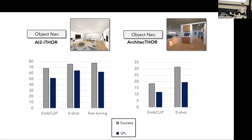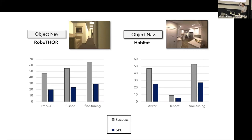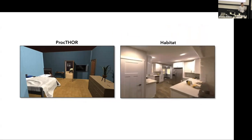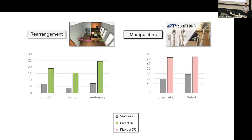We also tested on environments that are different in terms of appearance, like RoboTHOR and Habitat. These are very different from ProcTHOR scenes. Still, we see improvements across these two environments. That was interesting because this is a scene in ProcTHOR, the synthetic scene. This is a scene in Habitat that are 3D scans of real environments. They're very different from each other in terms of appearance and statistics, but still we can generalize to these environments.